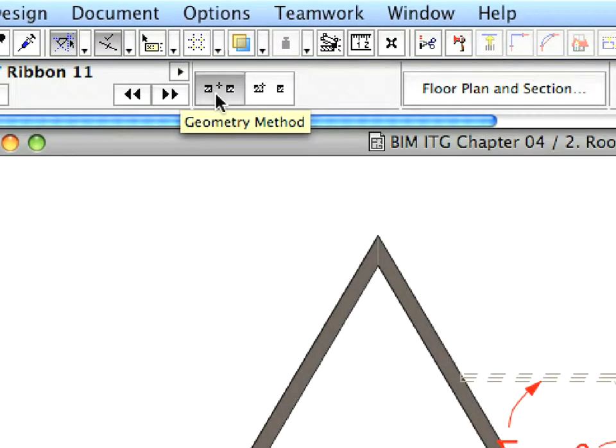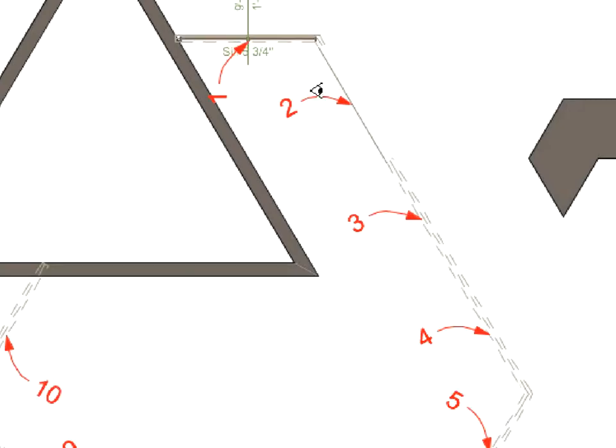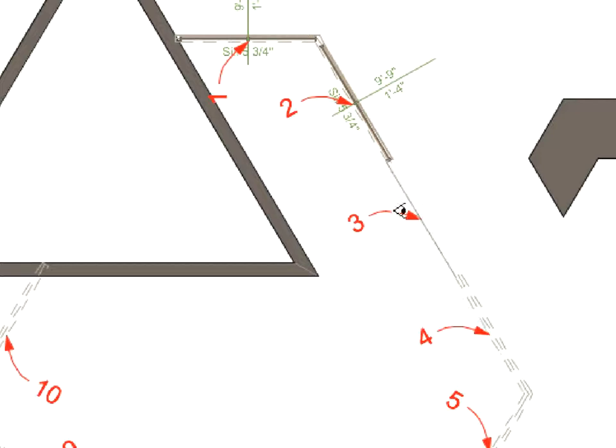Using the same procedure as before, place the windows called for by the labels. Remember, ArchiCAD's temporary snap points and the Intelligent Cursor are always close by to help you.